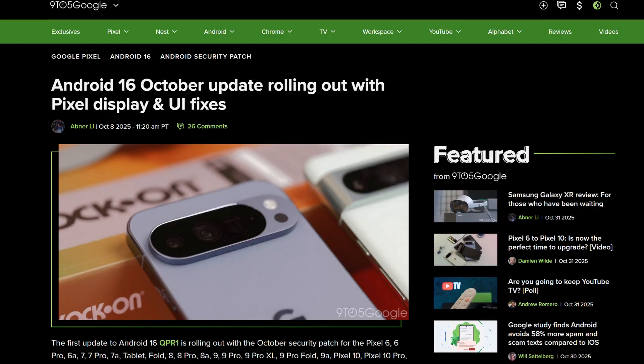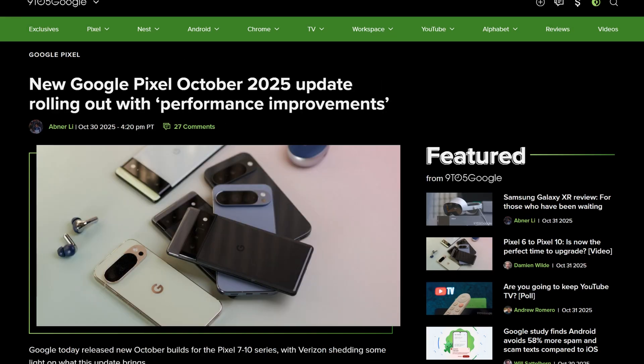Google usually rolls out a software update for its Pixel devices in the first week of every month. While the October 2025 update for Pixel smartphones has already arrived, to everyone's surprise, the company has started rolling out another update for Pixel phones this month.